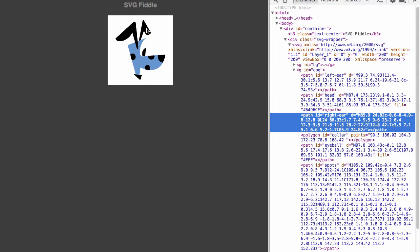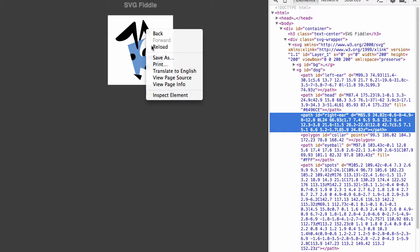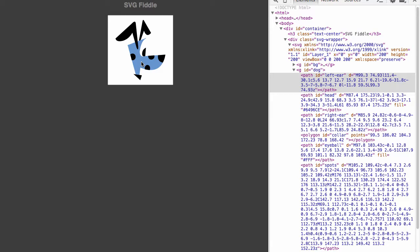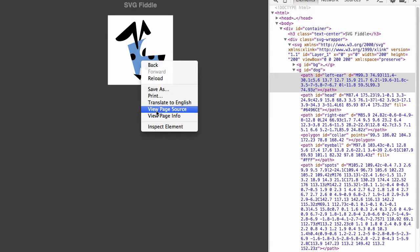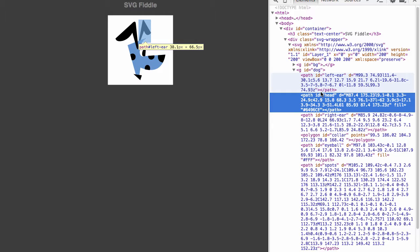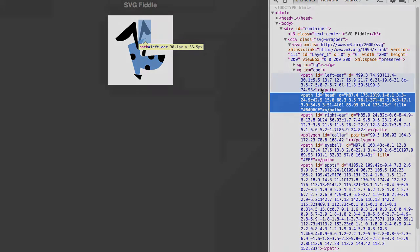And I can do that for every other part of the image. So let's try the left ear. Where's that left ear? Left ear, right there. Let's try that for the head. Inspect. And the head is there. Just like any other regular old HTML DOM object. SVG content is simple XML text that can be embedded alongside any other HTML on a webpage.